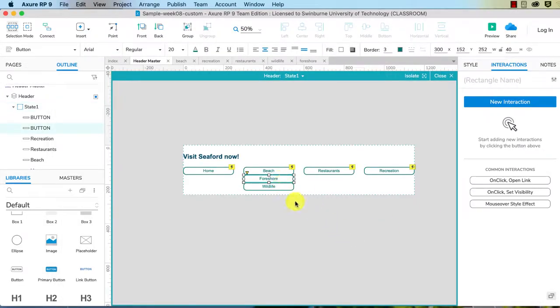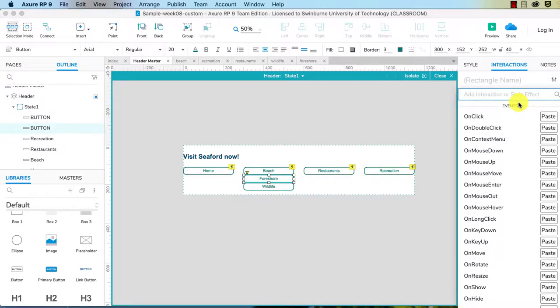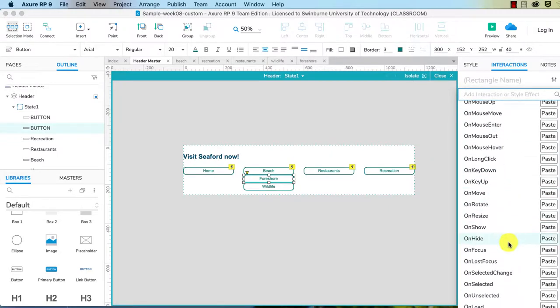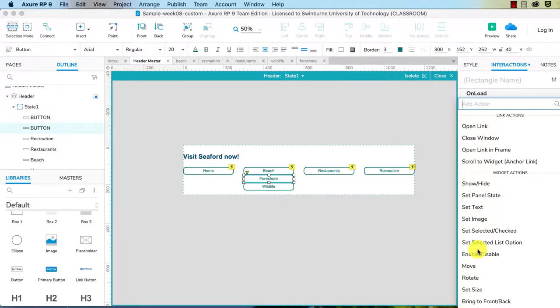I'll just select one of these. It doesn't matter what you put this interaction on. It's an onload. I'll just do it on the submenu item itself. We'll click on new interaction in the interactions pane and scroll down to the bottom, and we've got onload.